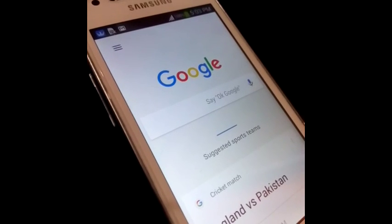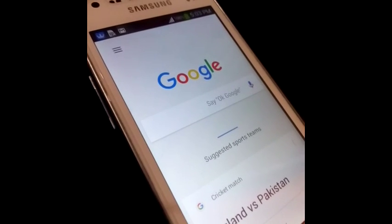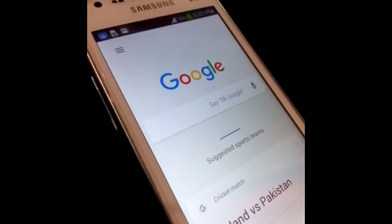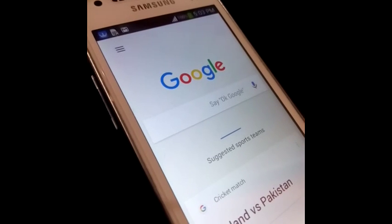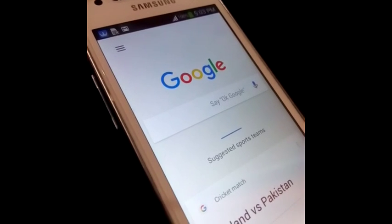Hey guys, I am Ajink here and today I am going to show you how you can control your smartphone with your voice. So let's get started.